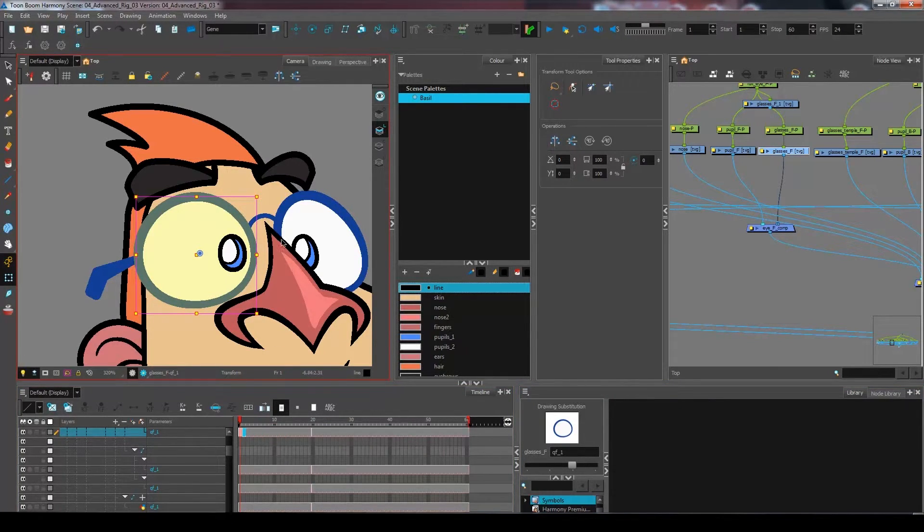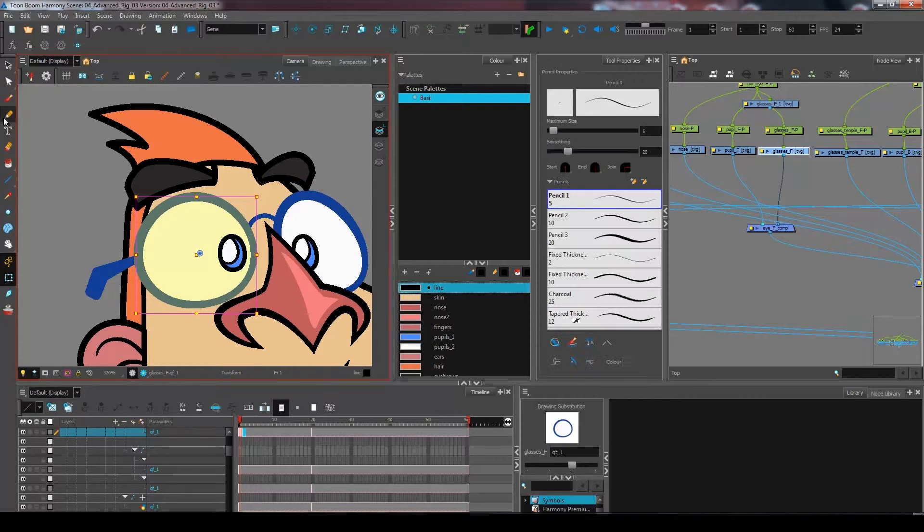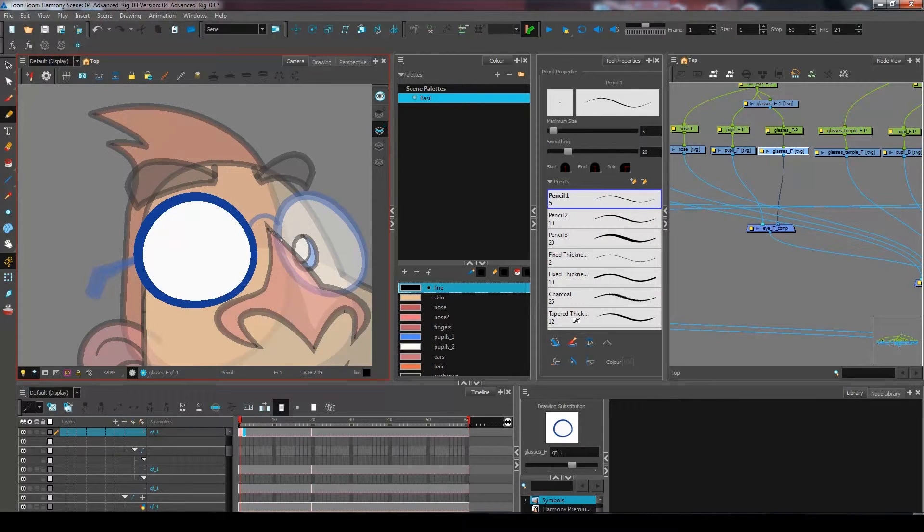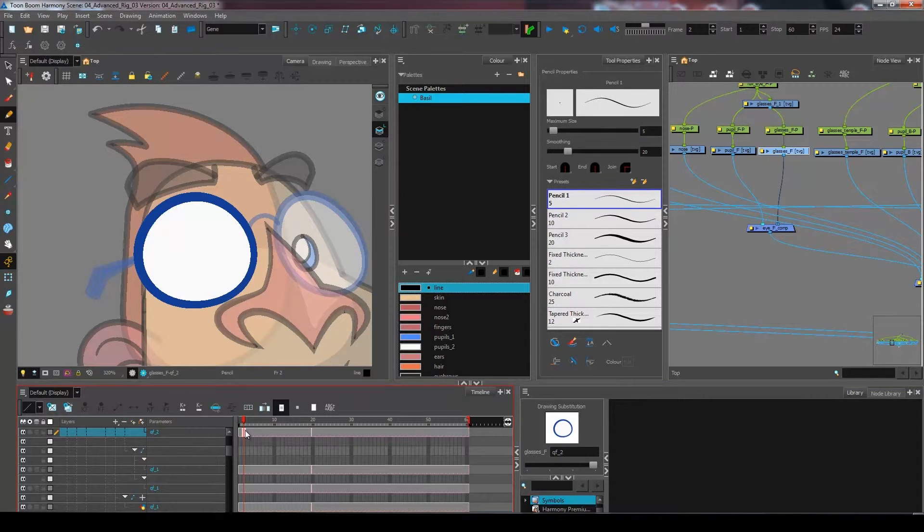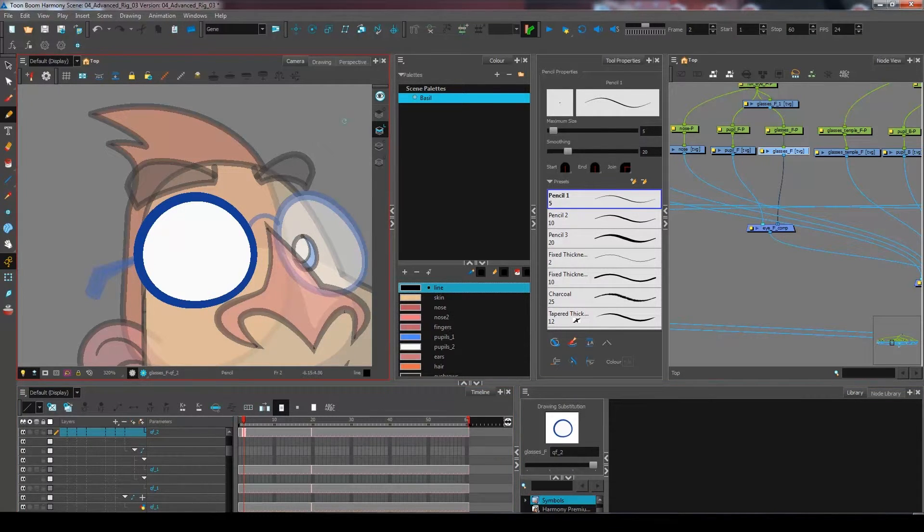What I'm going to do is create the drawing of my blink over on my second drawing.